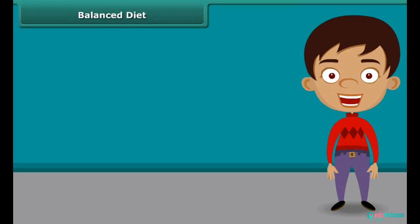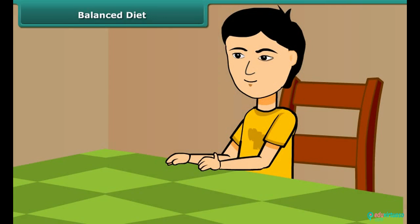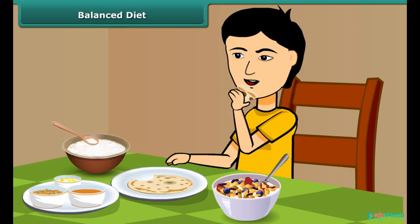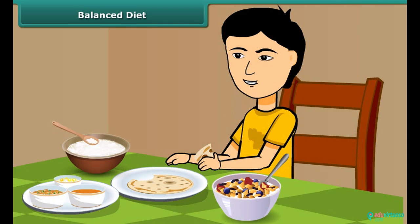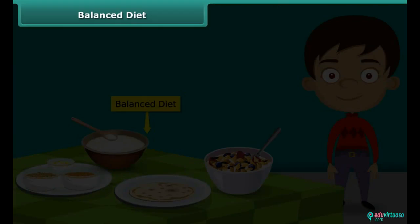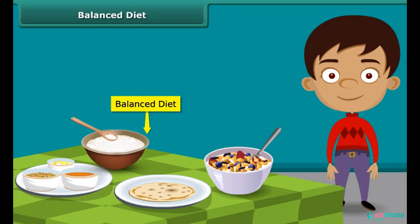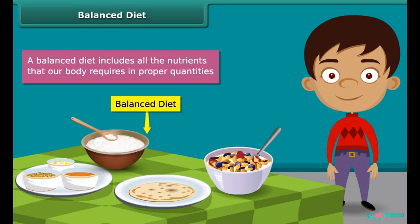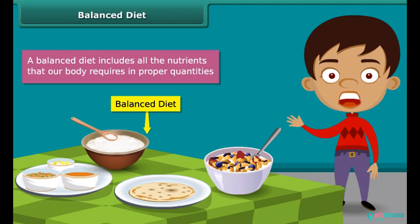All kinds of foods do not contain all the components. Our meals should have a balance of the different nutrients that our body needs for growing and maintaining good health. Such a diet is called a balanced diet. A balanced diet includes all the nutrients that our body requires in proper quantities. Having a balanced diet is the best way to live a healthy life.